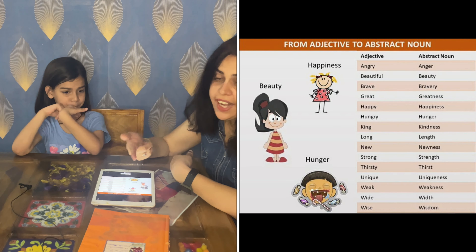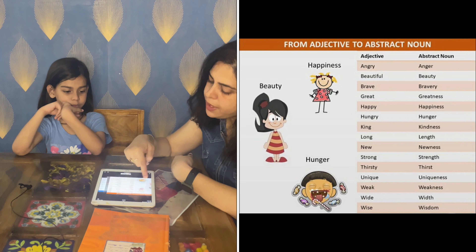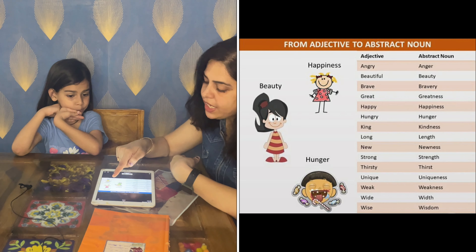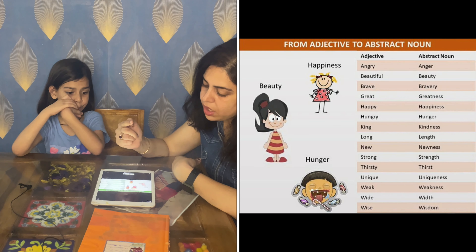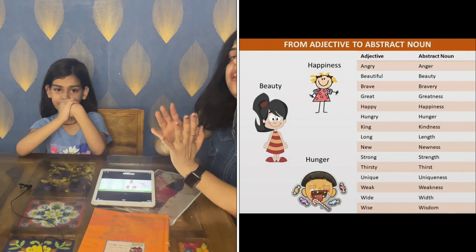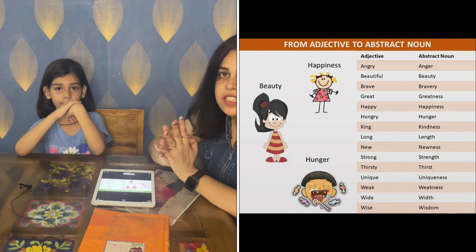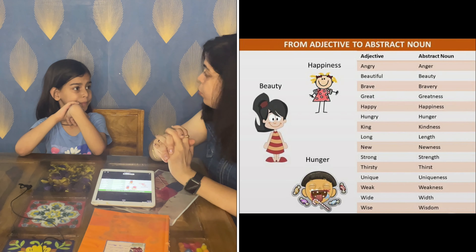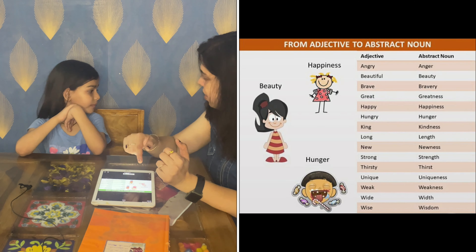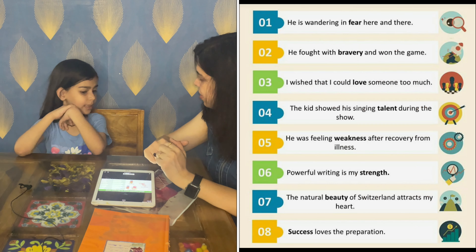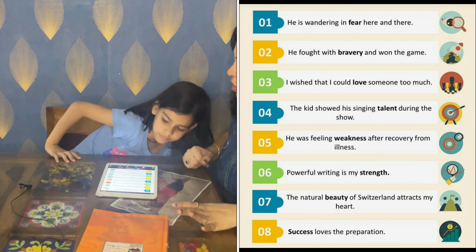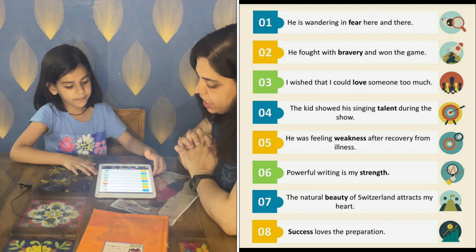So aaj humne seekha abstract noun — jo convert hote hain adjective se, verb se, and common noun se. And last, Mishku will solve a worksheet. Are you ready? Yeah, let's start your worksheet!